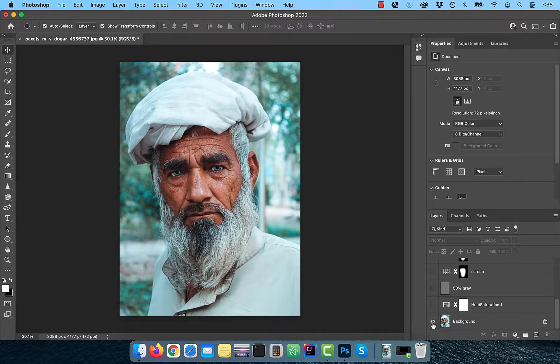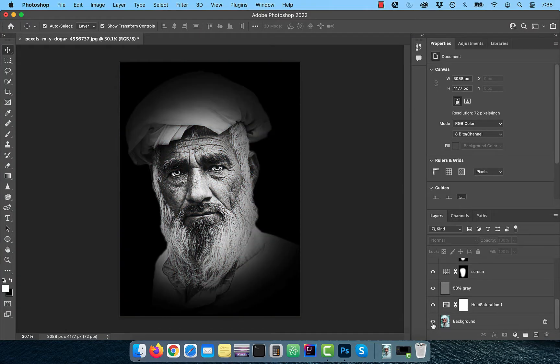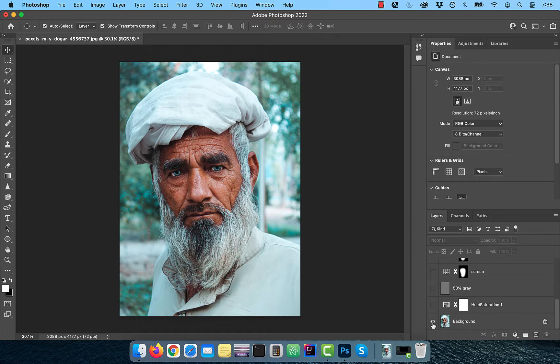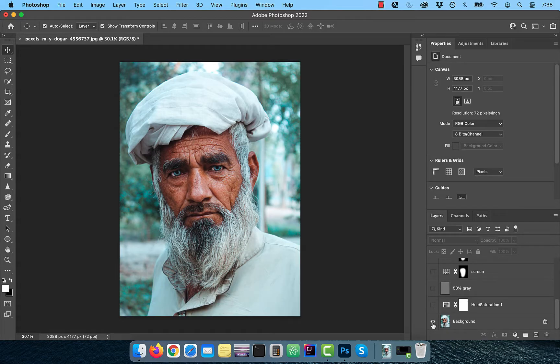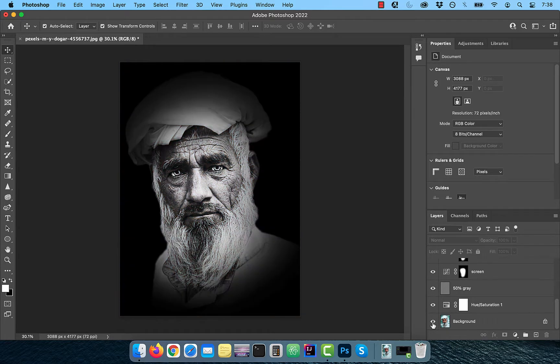Hi guys, this is Abhi from Gokche Design. In this video, you're going to learn how to create a black and white portrait in Adobe Photoshop.